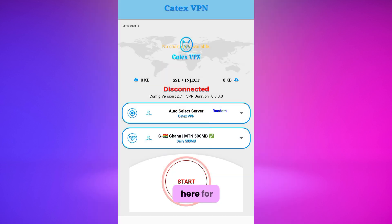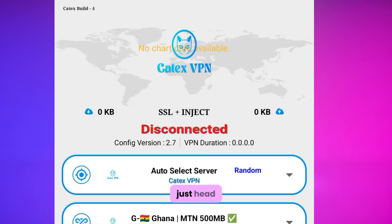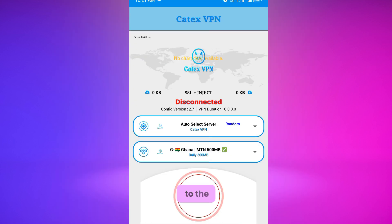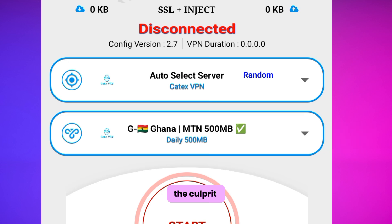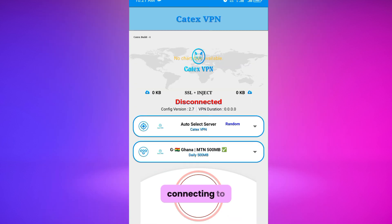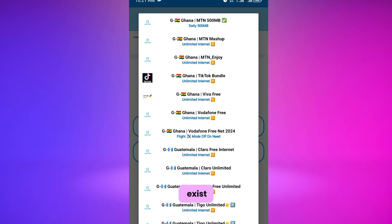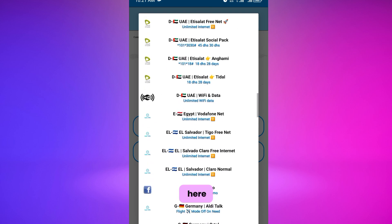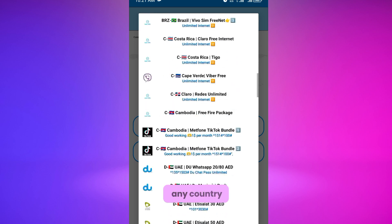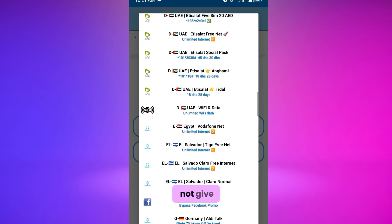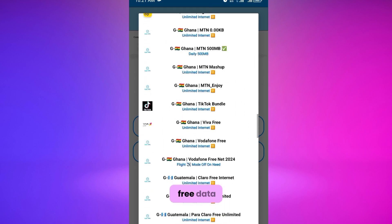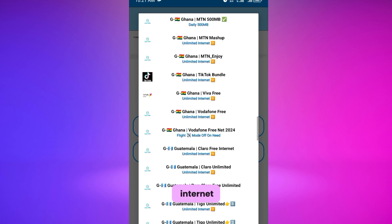There are a few settings we need to do here for it to work. You can leave the server as random. Now just head down a little bit to the countries and offers. This is where the culprit of connecting to Cutters VPN and your data still being deducted exists. We are going to fix this.